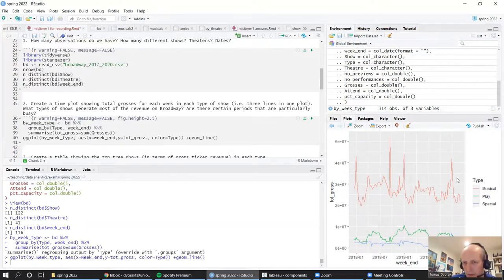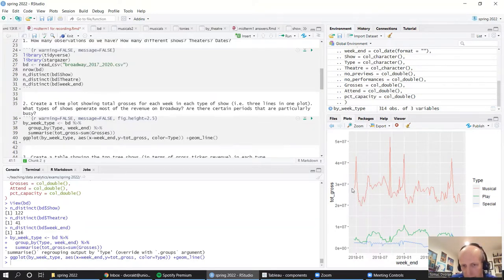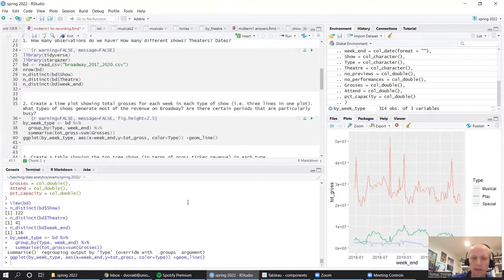In terms of seasonality, it clearly looks like in December at the end of the year there's a big spike in revenue.